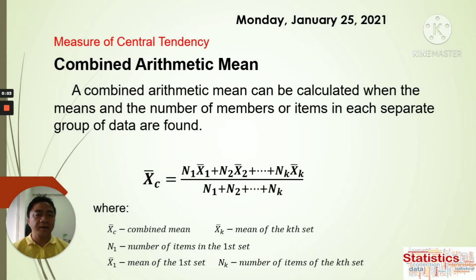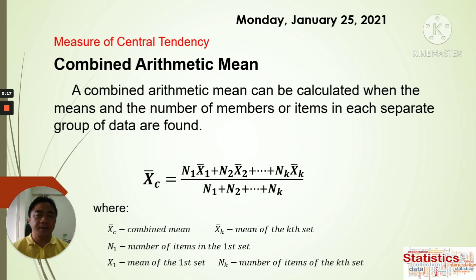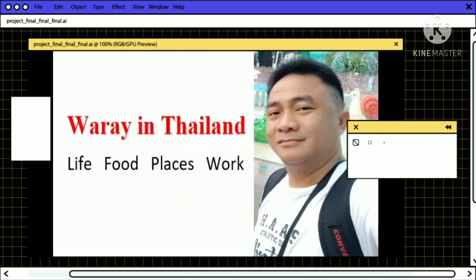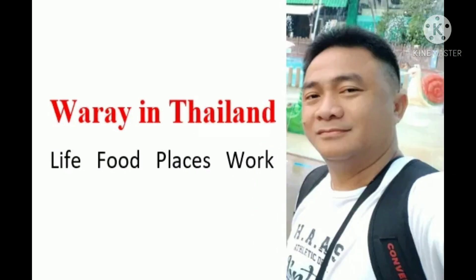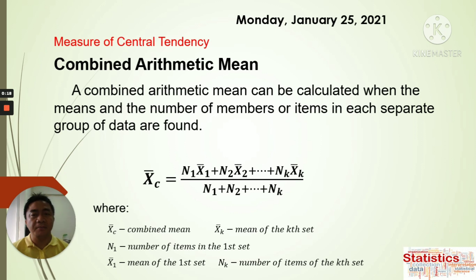Hello, good morning once again, my dear Grade 11 students. How are you today? I hope you're doing good. We have here the continuation of our lesson on measure of central tendency about arithmetic mean.